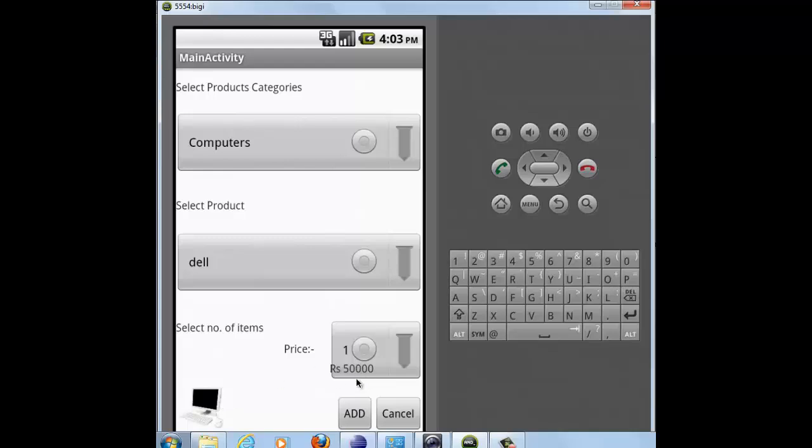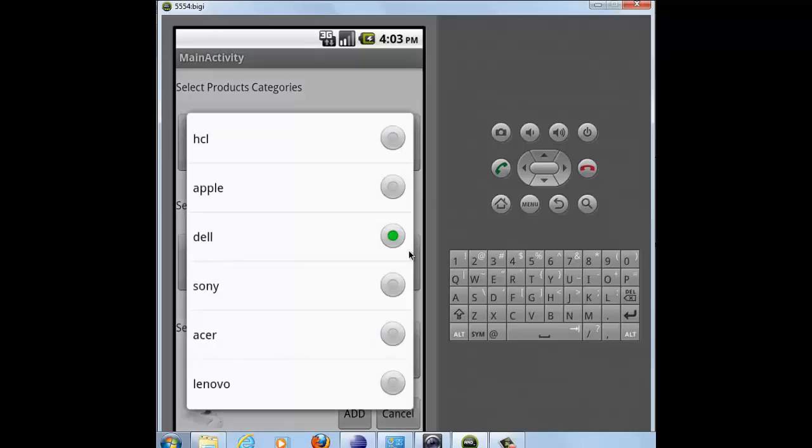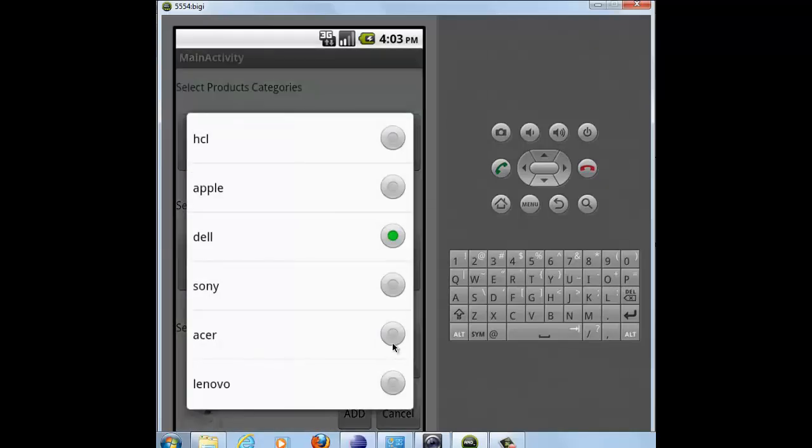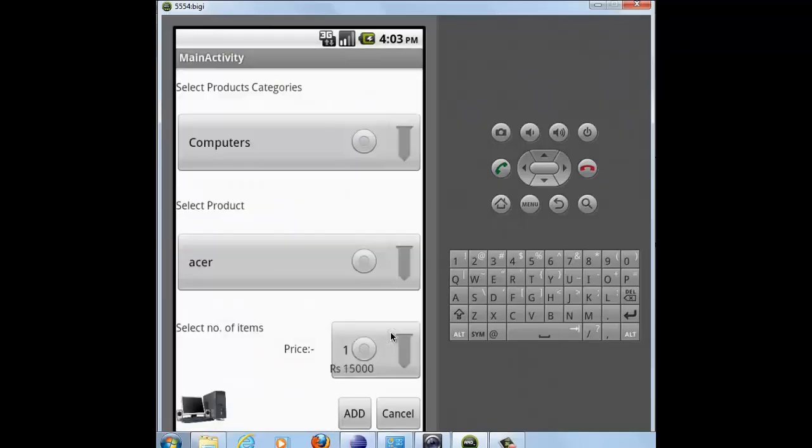Now if it's reasonable to me, you can click on add or else you can change your product. Like I select Acer. Now as I click on Acer, my price and image are replaced by the Acer product.